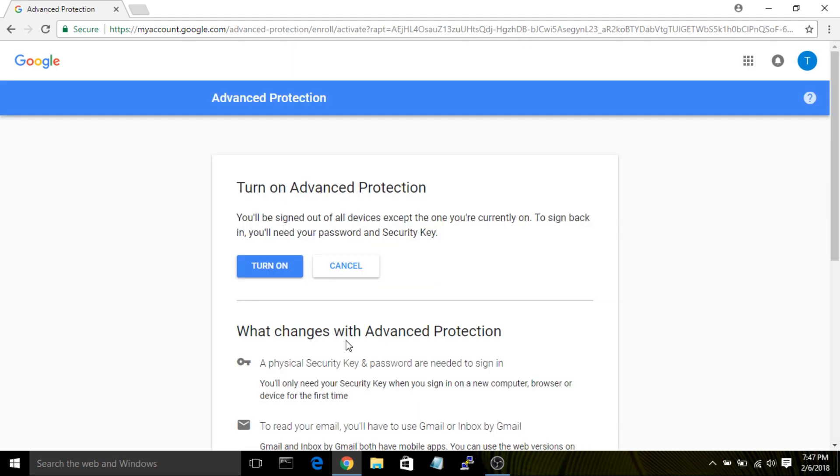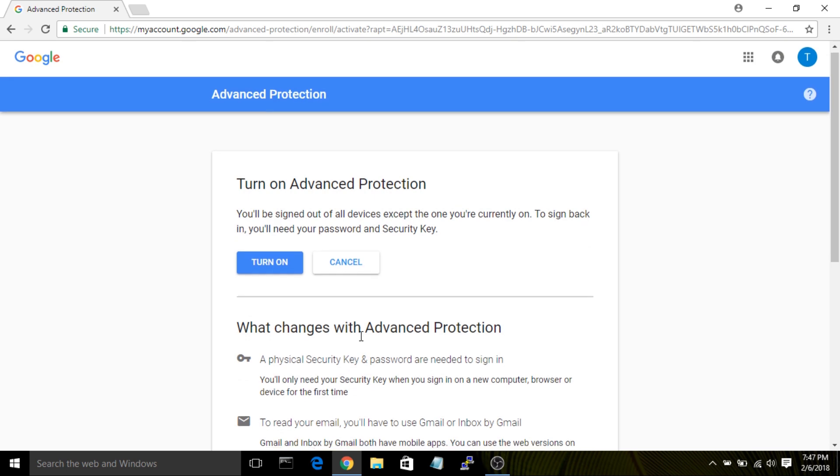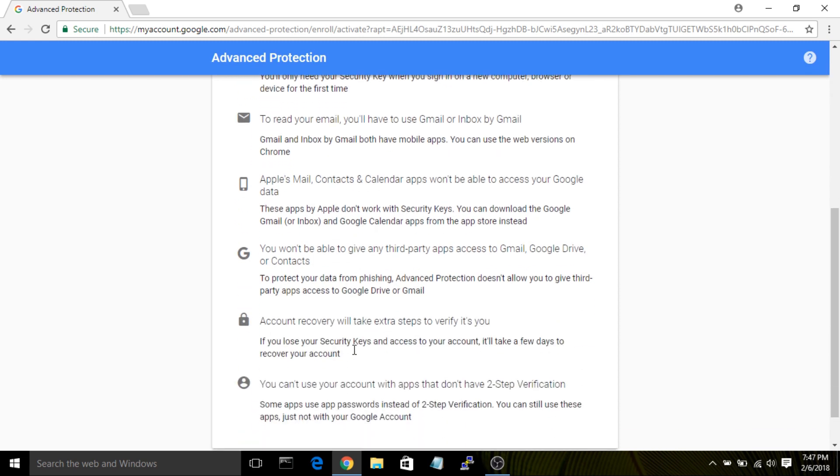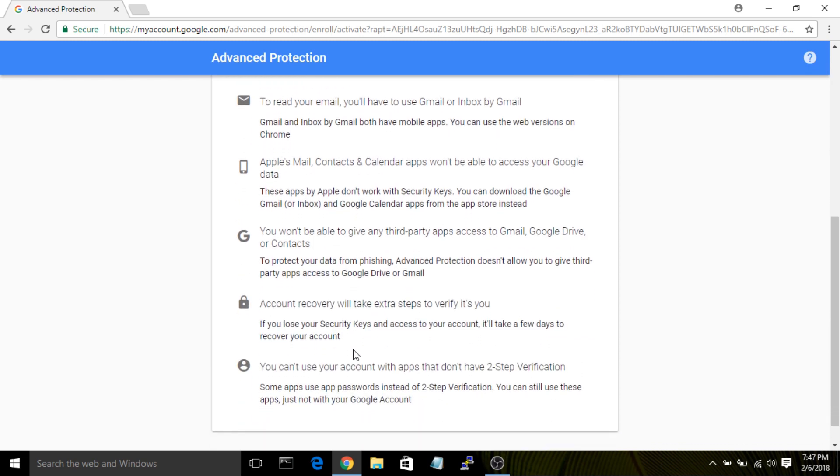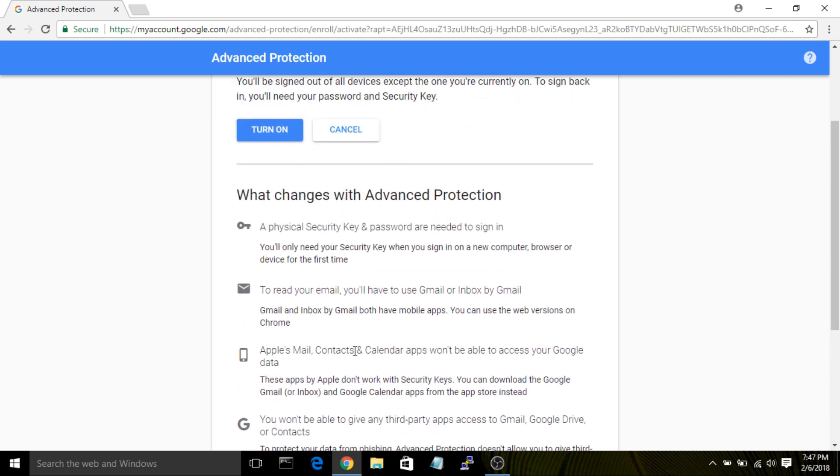Finally, you'll see a page that lists all the various restrictions you'll have to live with if you decide to enable advanced protection. You'll see you'll no longer be able to use third-party apps like Apple Mail, Contacts, and Calendar. If you're not ready for this, you might want to reconsider at this point.